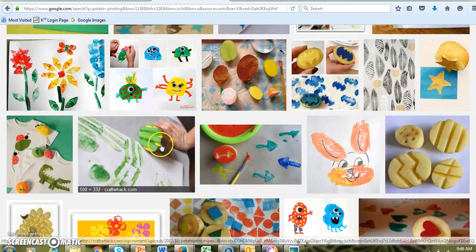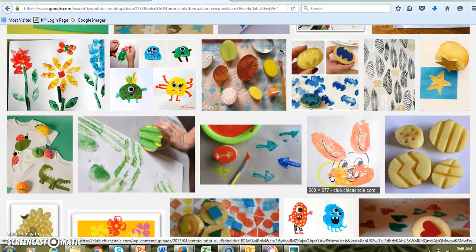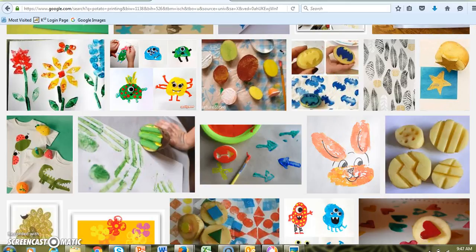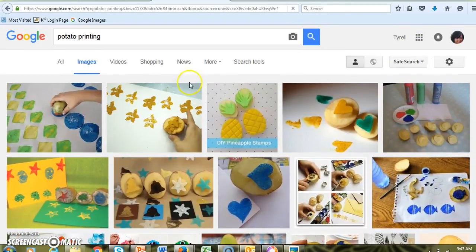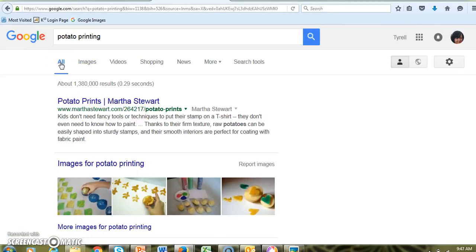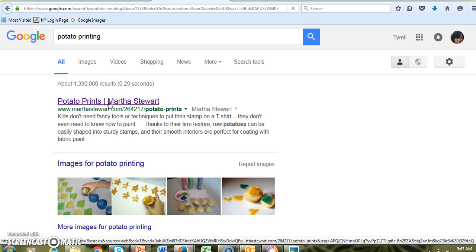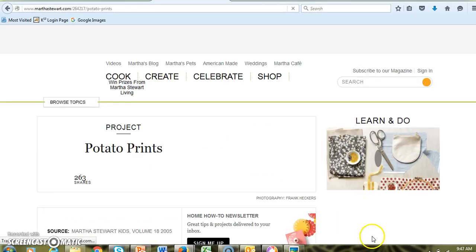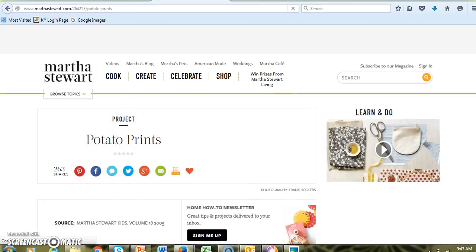You could do potato printing and after it's dry you can add things — you can draw on top of it. Here's a cool Batman one. You can see Martha Stewart has some potato prints, so let's go to her website and see what she has to say about this.